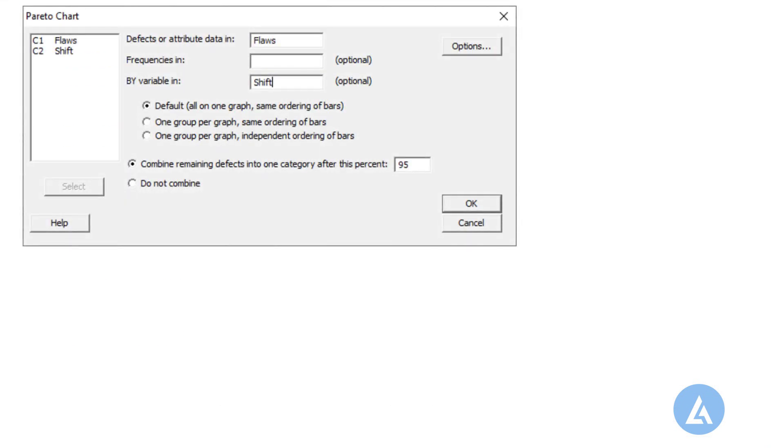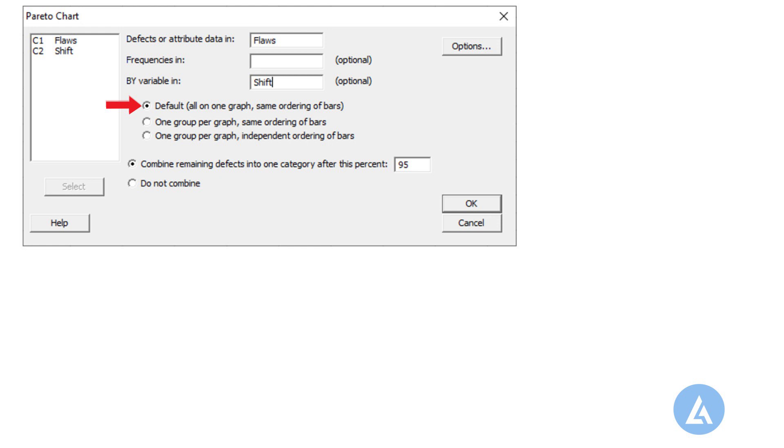3. In defects or attribute data in, enter flaws. 4. In by variable in, enter shift. 5. Select default option with all on one graph, same ordering of bars.